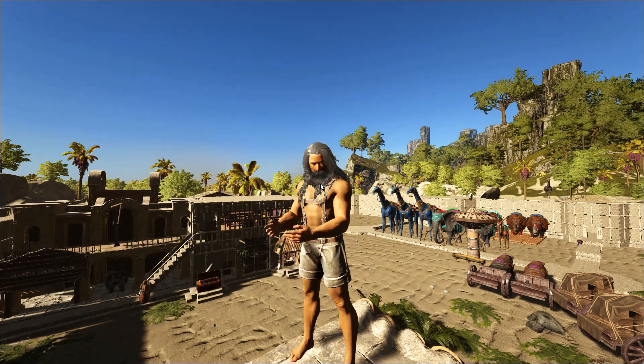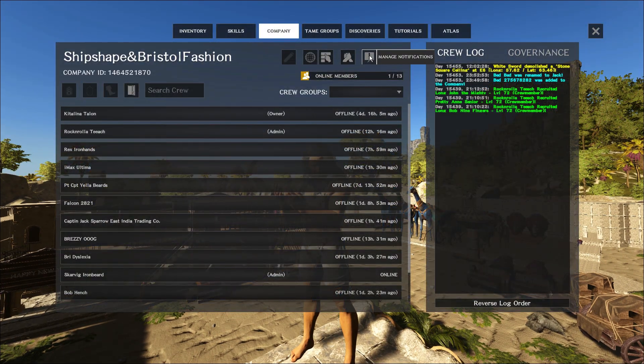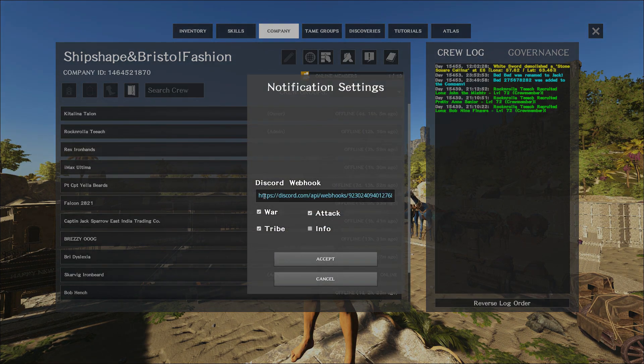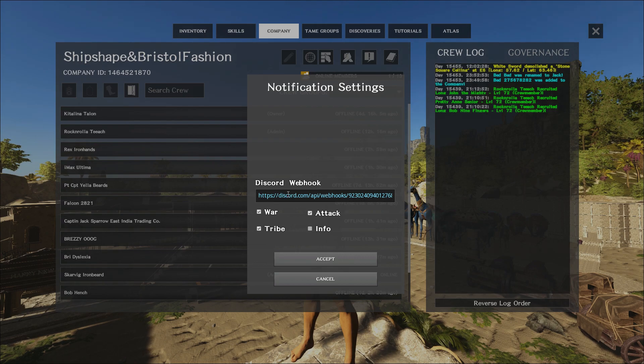And then within Atlas itself you'll go to the company tab, from there you'll manage notifications and you paste the full webhook link here in the discord webhook option.